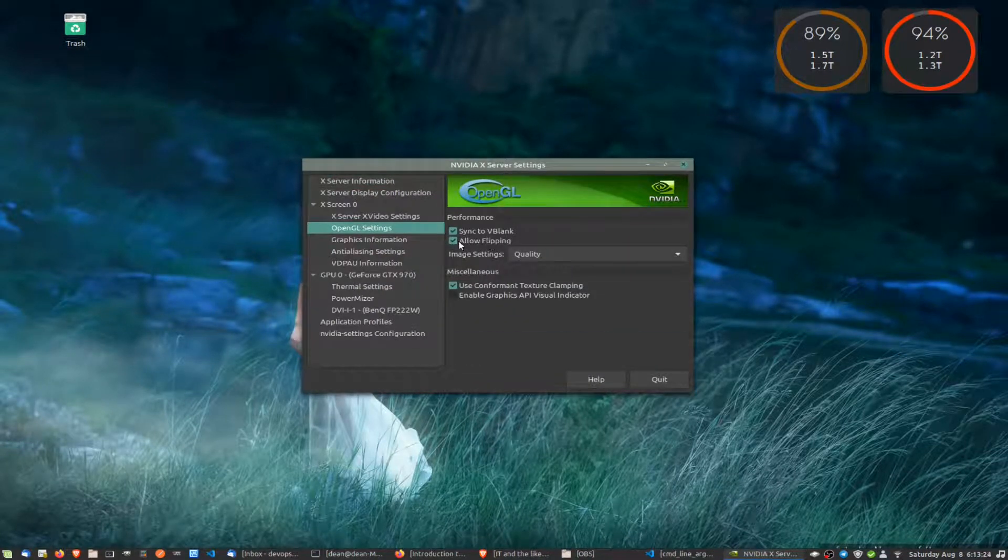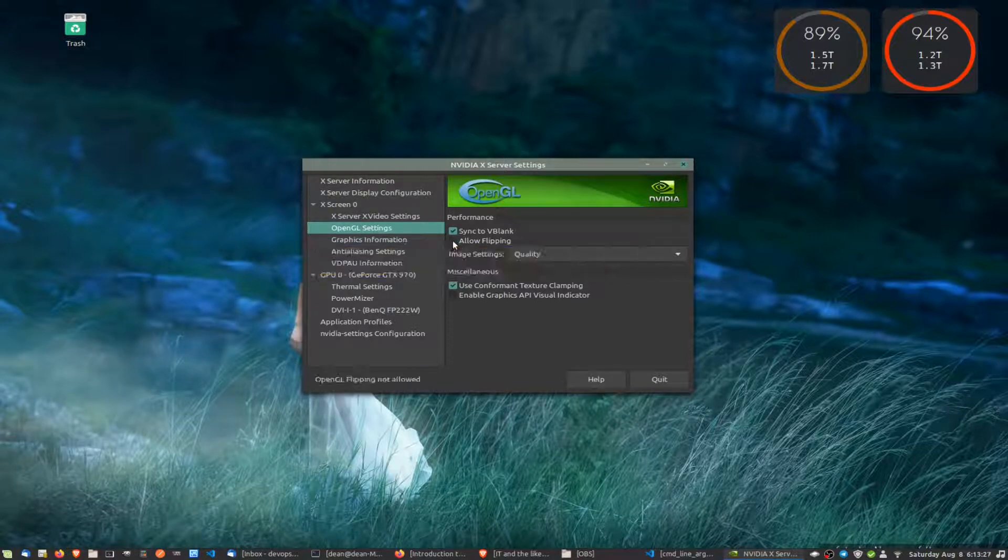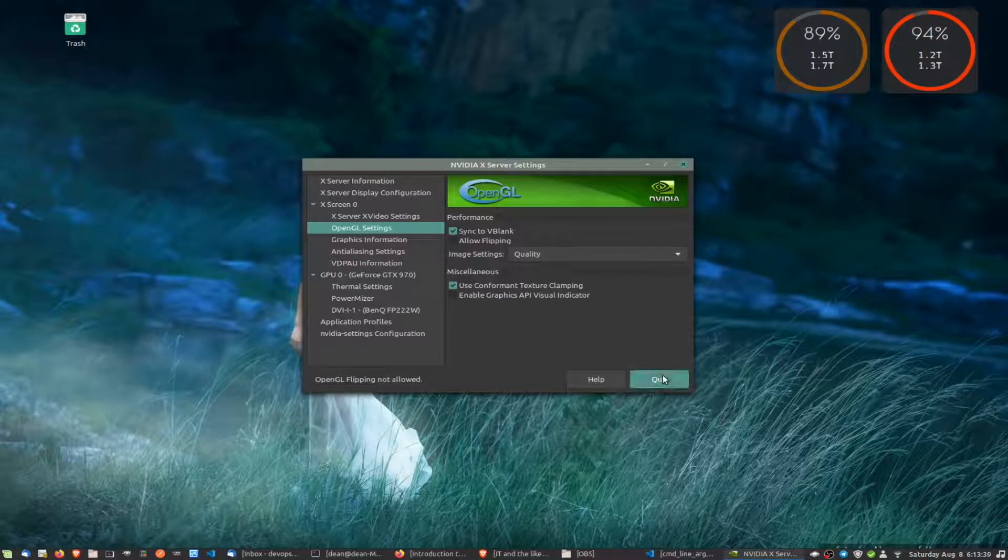All right, just switch that off. That's all you have to do. Okay, and it's immediately in effect.